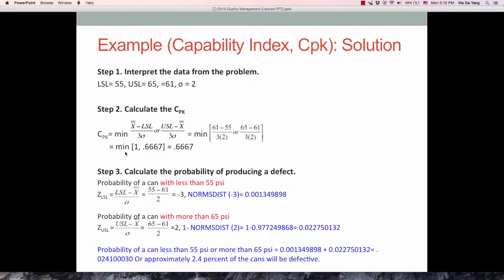Those two values come out and we take the minimum value, which is 0.667, which is less than 1. So we can roughly conclude that this process capability is not so good and needs to be improved. But we also want to know the percentage or probability of producing a defect.